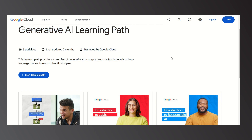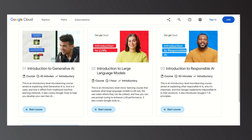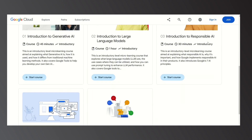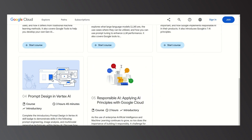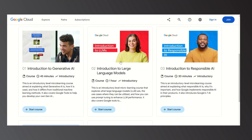In this learning path, there are a total of five modules, all managed by Google Cloud. The modules are: Introduction to Generative AI, Introduction to Large Language Models, Introduction to Responsible AI, Prompt Design in Vertex AI, and Responsible AI. You need to complete all these modules to get your Google badge.